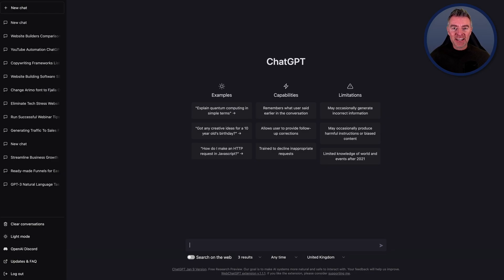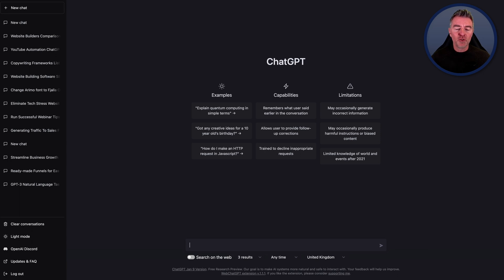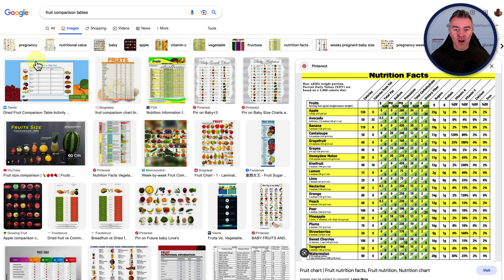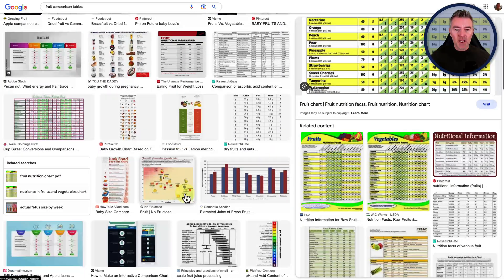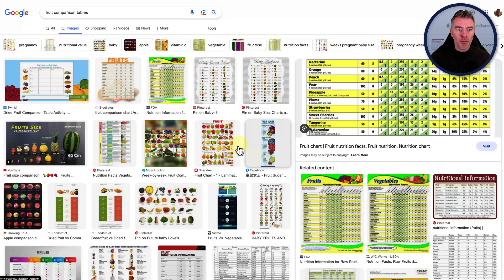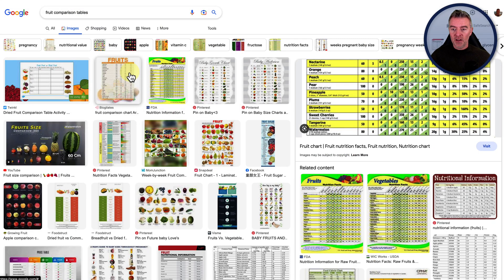Hi, Jason here. And in this video, I'm going to show you how you can improve the quality of your articles and blog posts with ChatGPT by having it create tables. You'll see tables used an awful lot for doing comparisons. If we just take a quick look over here on Google — I just typed in 'fruit comparison table' — you can see them all here. This is really good to be putting in the middle of a blog post to help people understand the information really quickly and visually.